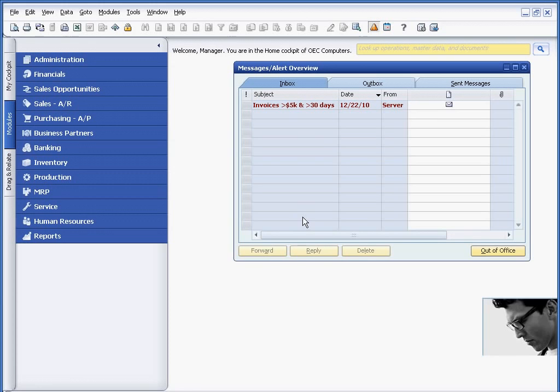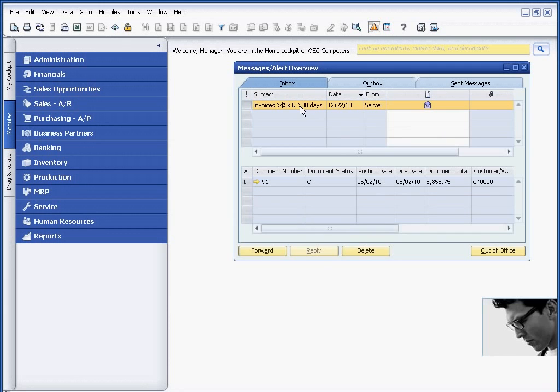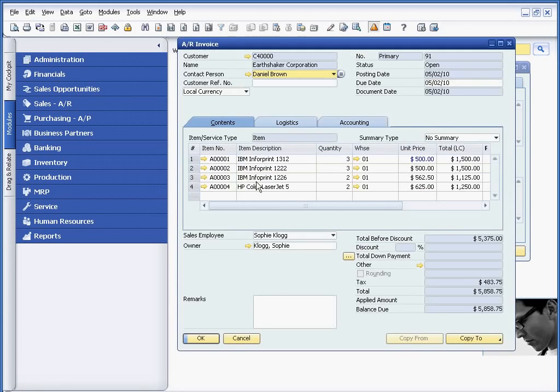At this point, we can see that our alert comes in, notifying me, the name of the alert. Invoice is greater than 5,000, greater than 30 days past due. And from here, I have the ability to drill back and view that particular invoice.